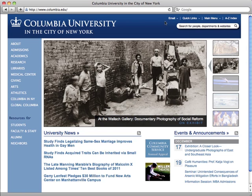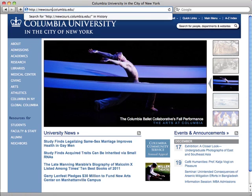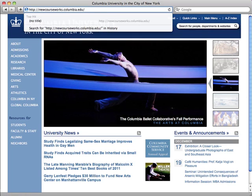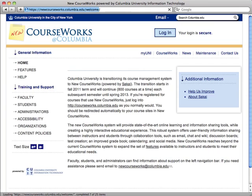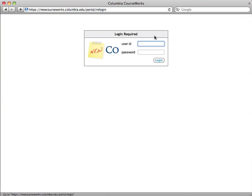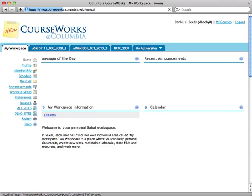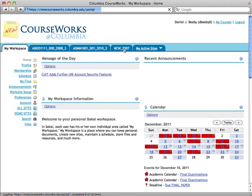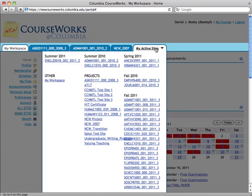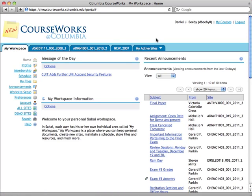Another way to access new CourseWorks is simply to visit newcourseworks.columbia.edu. When you do, you can log in and you will be provided with a listing of all of your courses that are offered within the system.